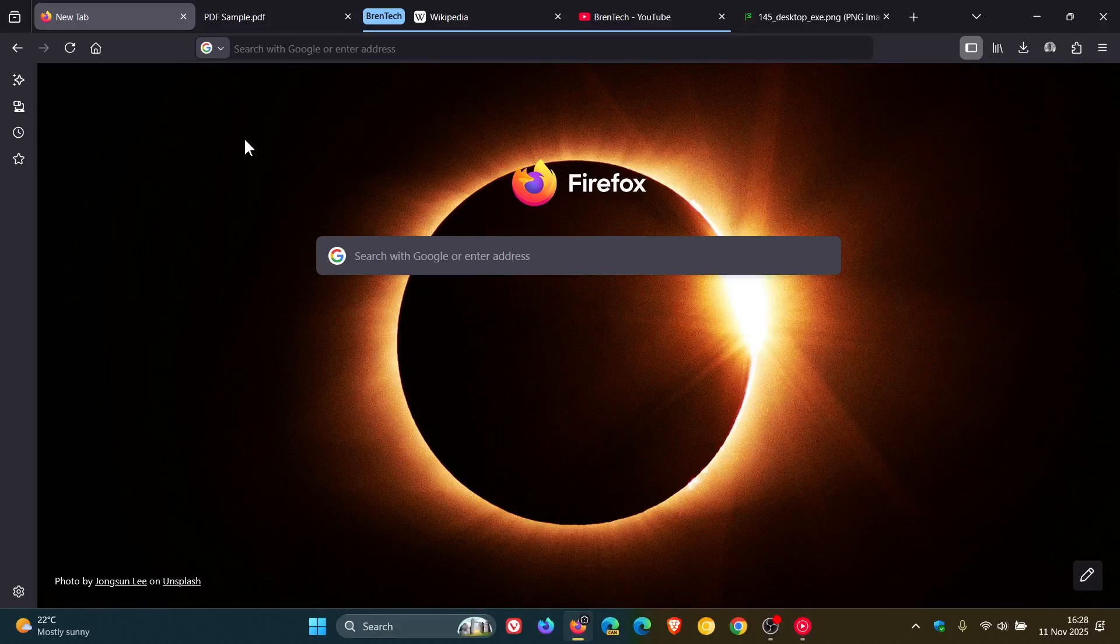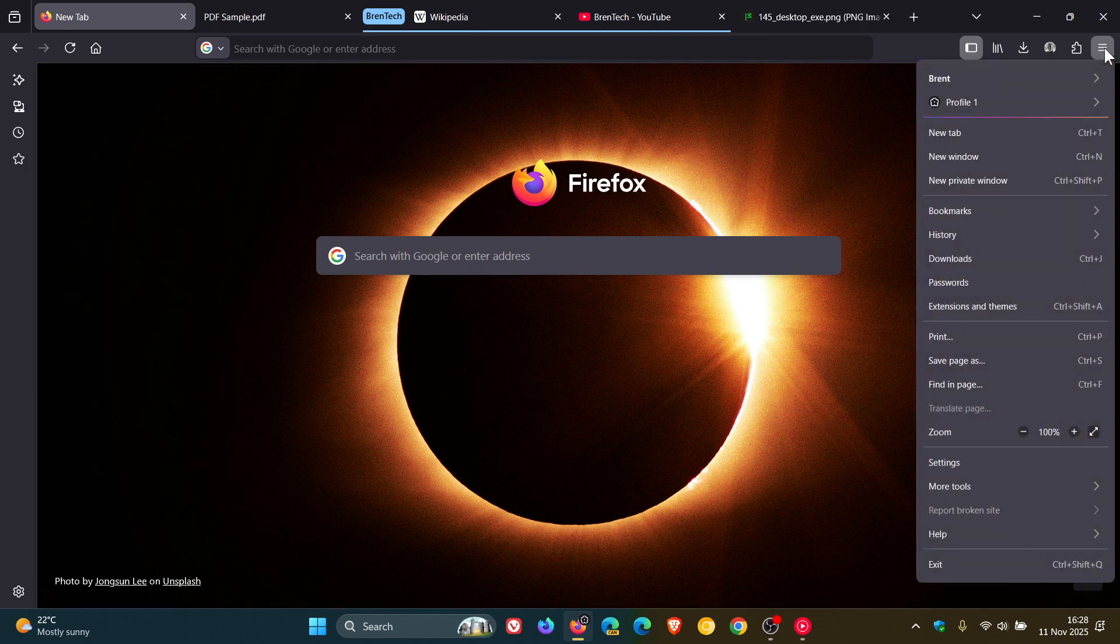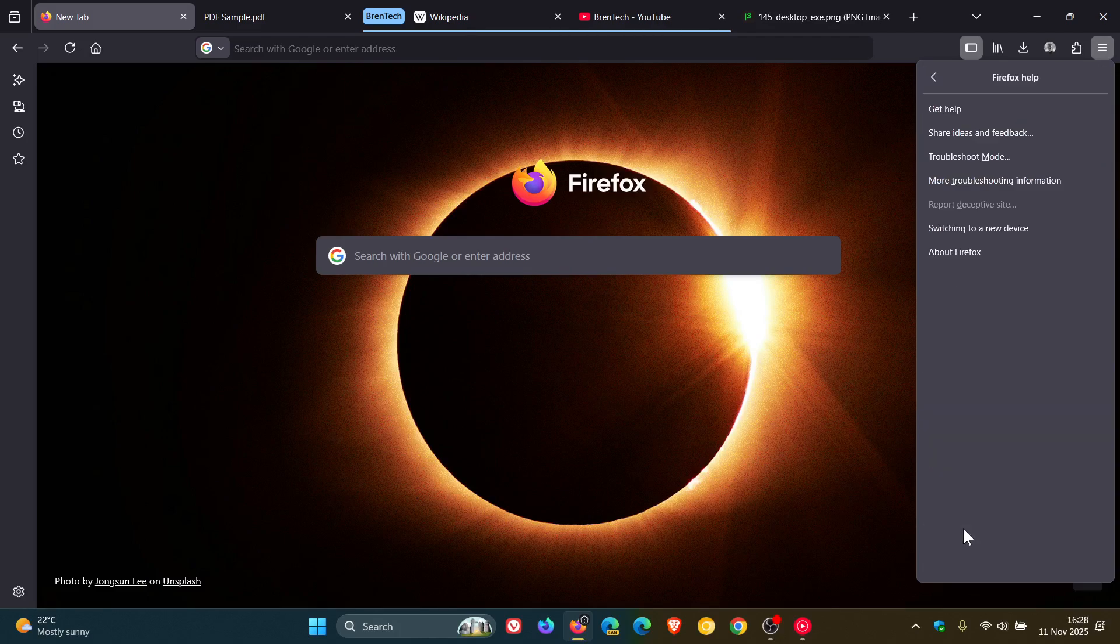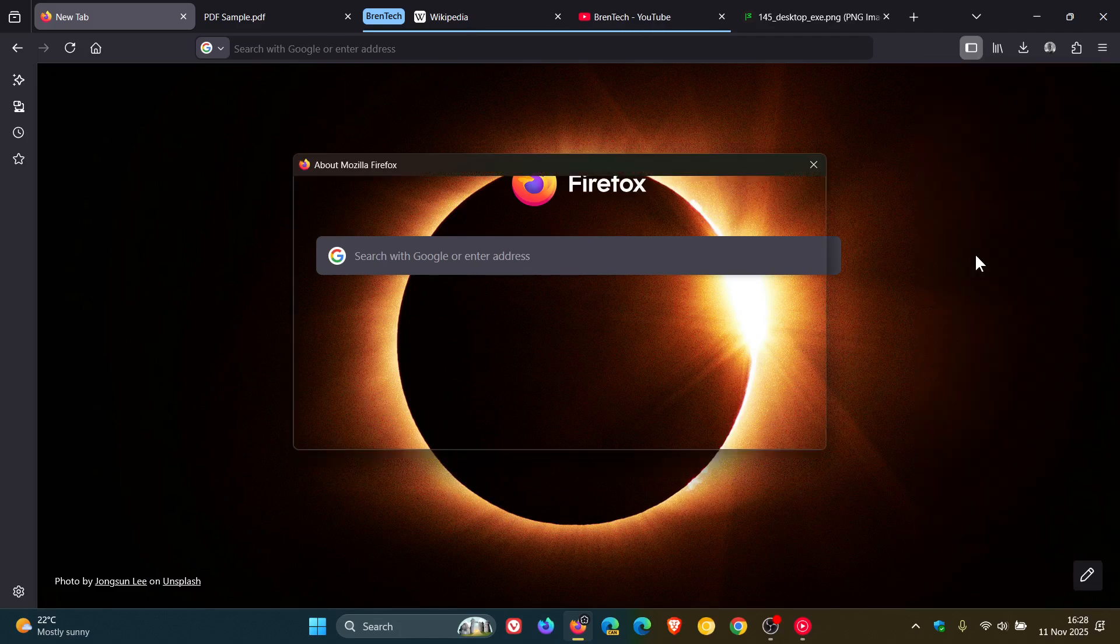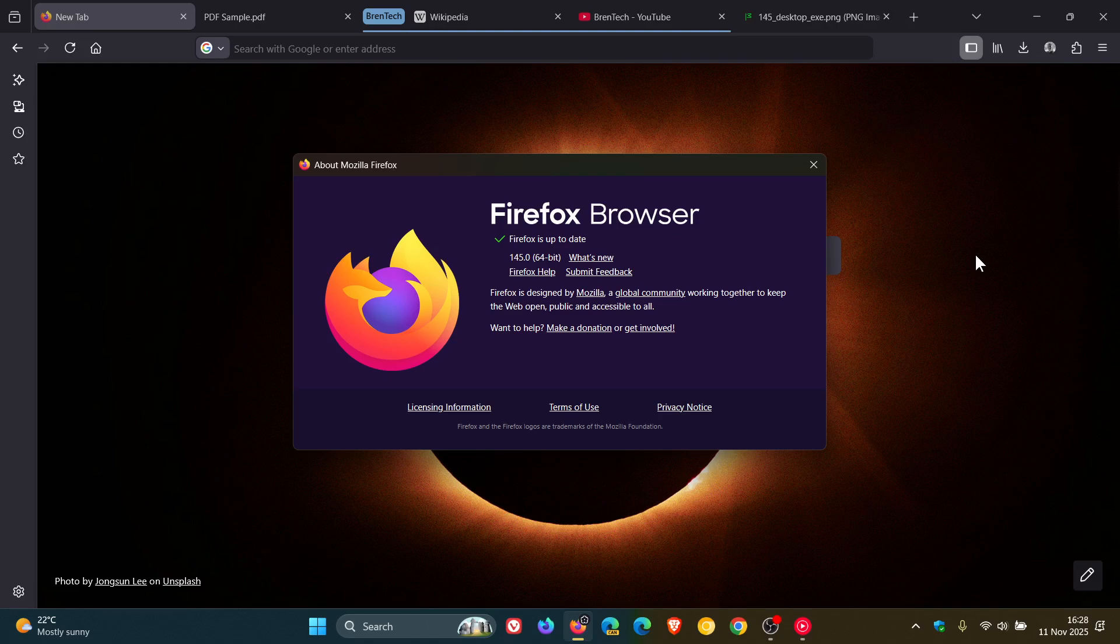Hi, BrenTech here where Tech is Made Simple. Mozilla Firefox version 145 has just rolled out. The update rolled out maybe half an hour ago today on the 11th of November in my region.